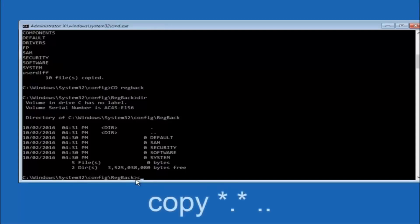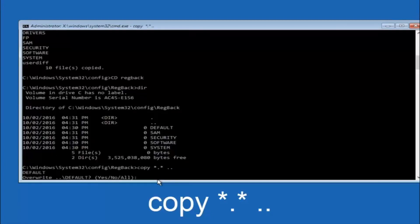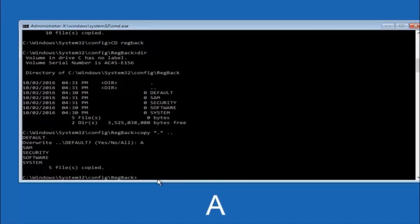Now type copy, space, star sign, dot, star sign, space, then two dots, and hit enter. For the overwrite prompt, you want to overwrite all, so type capital A and hit enter.